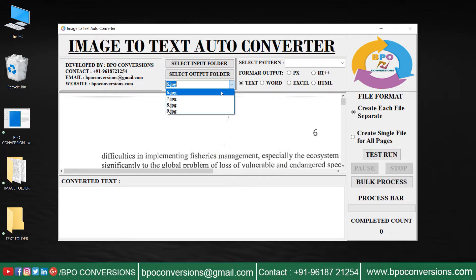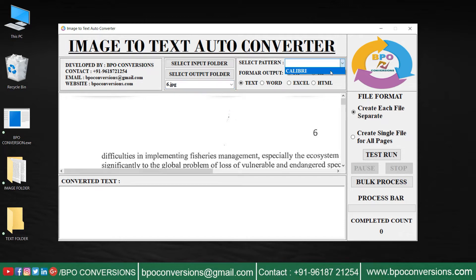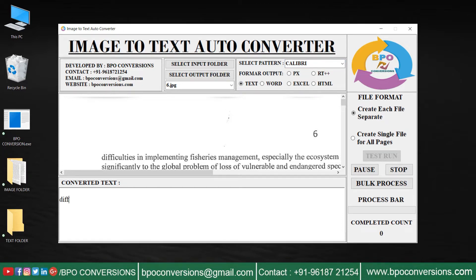Here you can select the images to convert. Choose the required button, then click and select the text format. Click on test run to start the conversion.